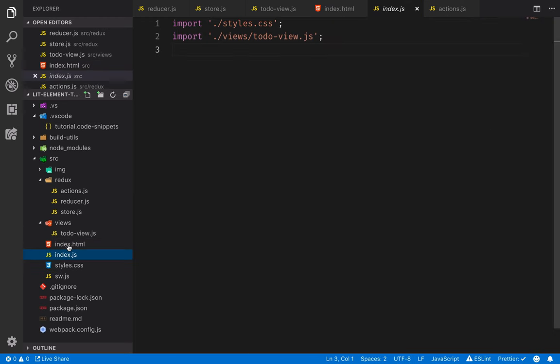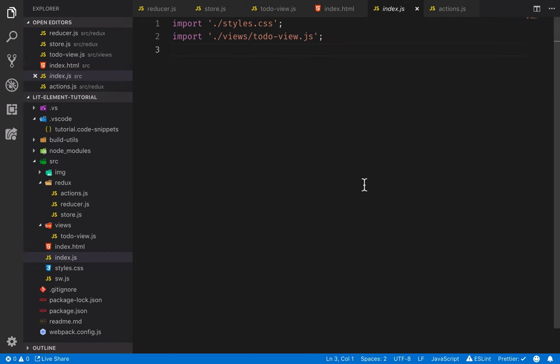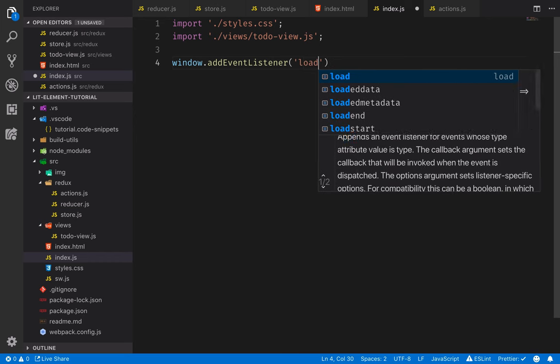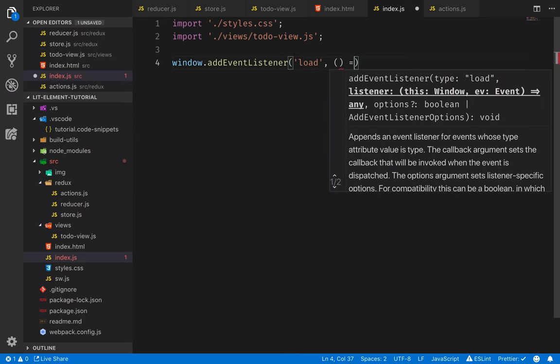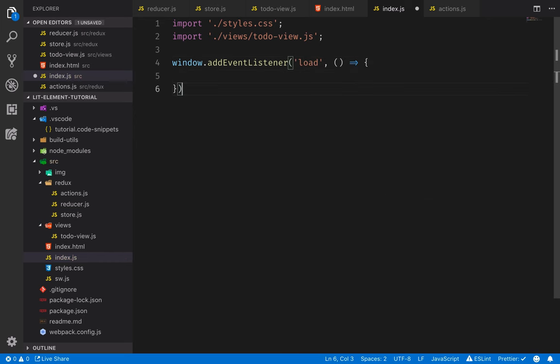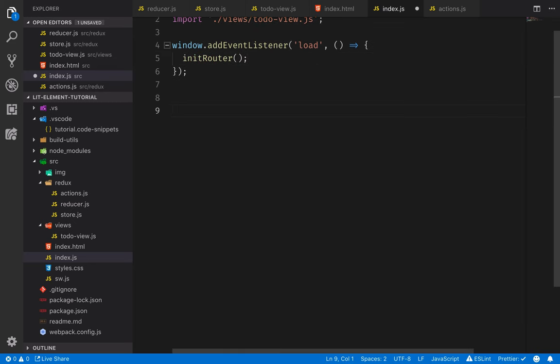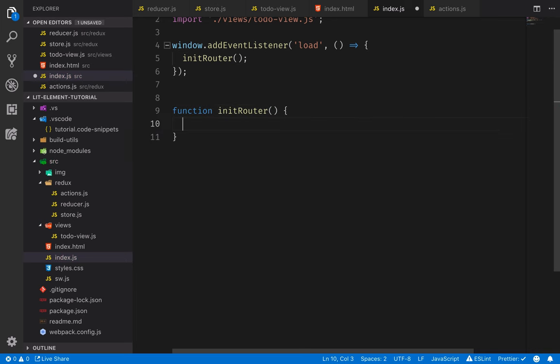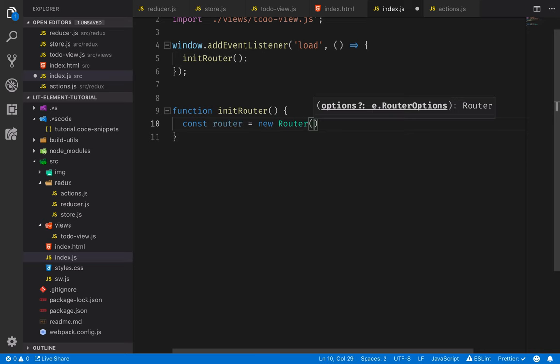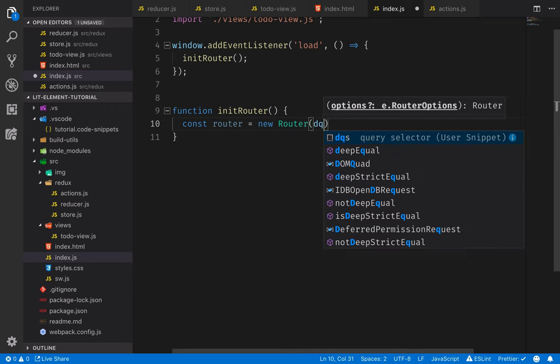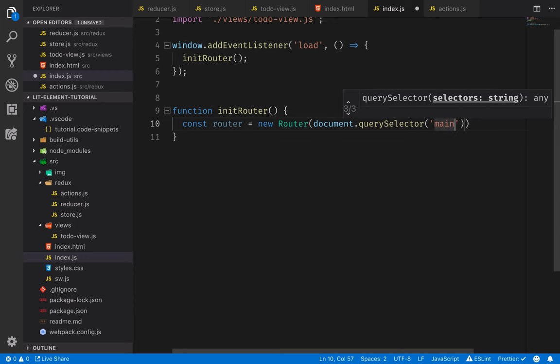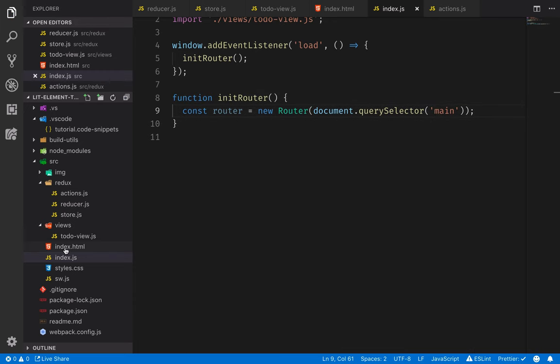We'll go into our index file here and set up the routing. When I start here, what I usually like to do is add a listener for the load event on window. So we'll just add an event listener for the load event. And then in here, we'll actually do our work. Doing this will allow the browser to render the static HTML part of our application before we start to do anything too heavy in terms of JavaScript. So we'll call a method initRouter.